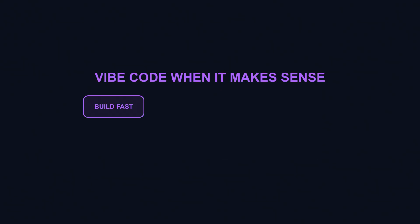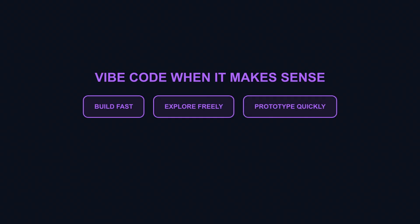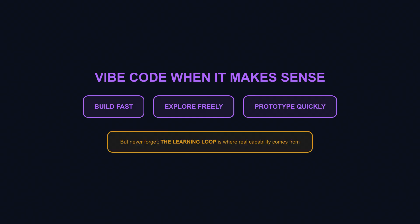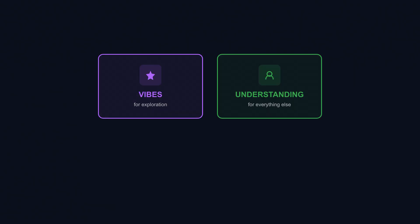So vibe code when it makes sense. Build fast, explore freely, prototype quickly. But never forget that the learning loop is where real capability comes from. Embrace the vibes for exploration. Build understanding for everything else. Vibe responsibly.